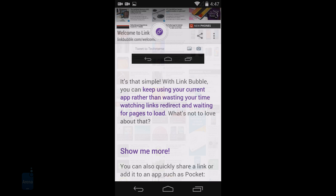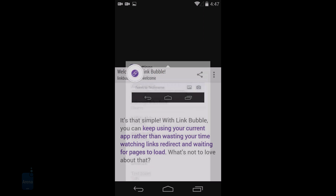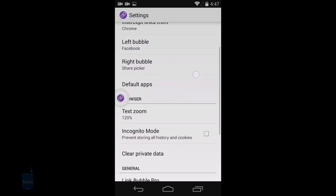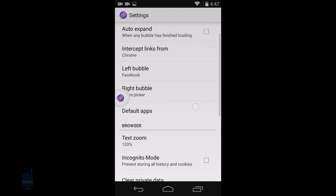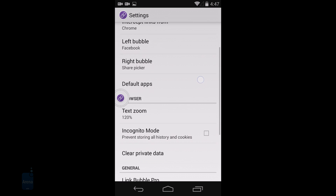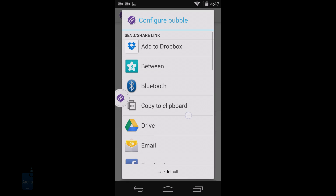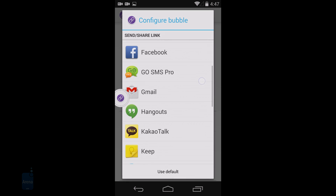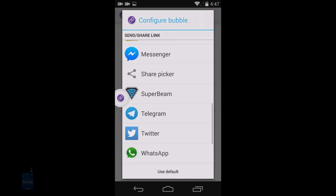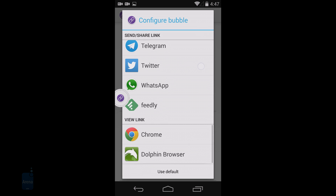It also handles embedded YouTube videos and gives you a shortcut to load them in the stock YouTube app instead. The beauty of Linkbubble is that it can work across all of your apps, as long as you buy the pro version of course.